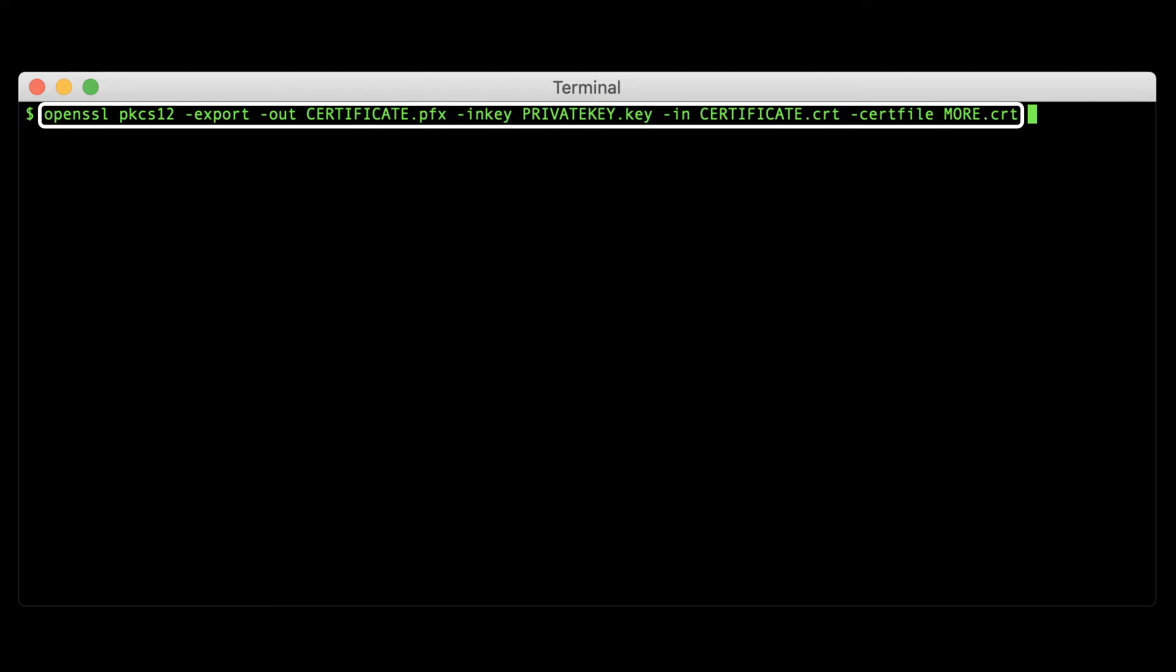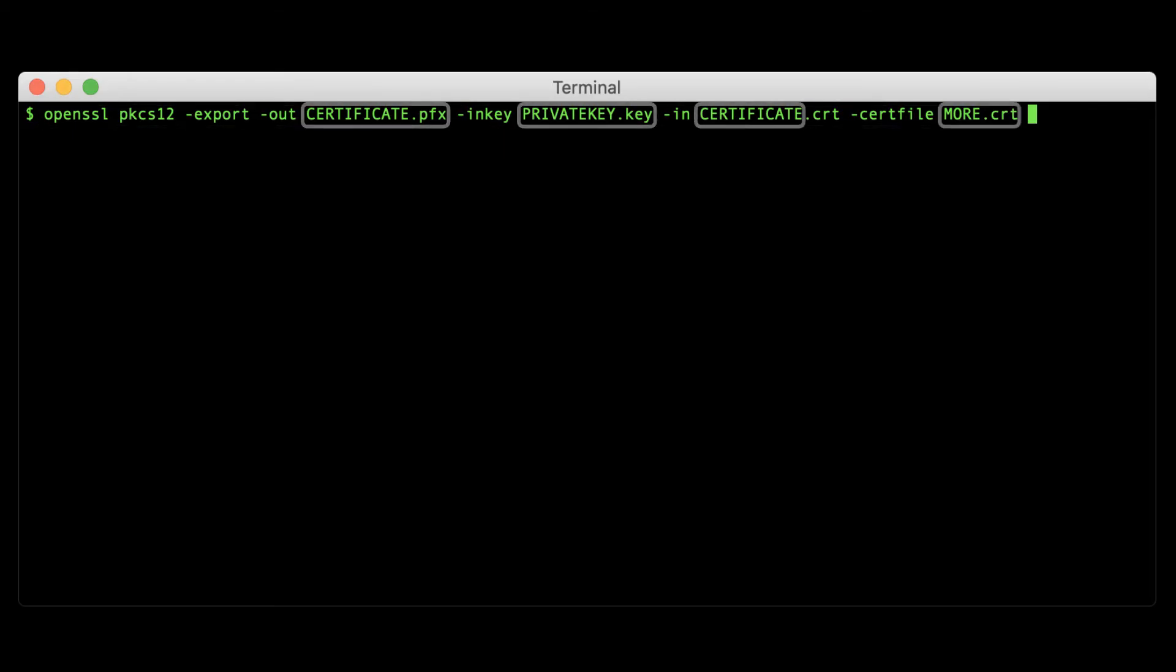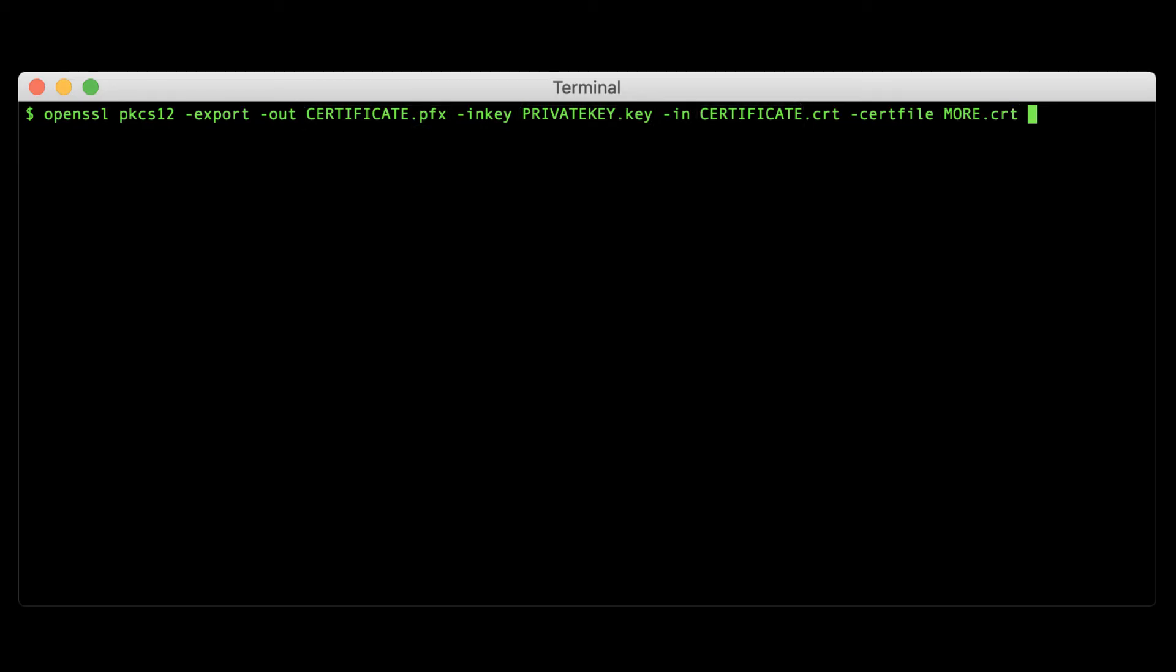Here's a command for converting a PEM file and private key to PFX. When you do this yourself, replace the file names in all caps with your actual paths and file names. Let's break this command down so that we can see what's going on here.